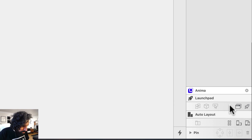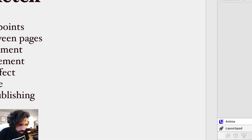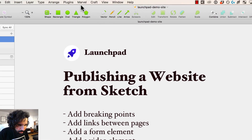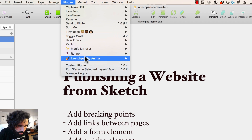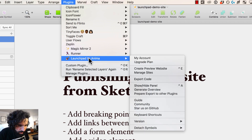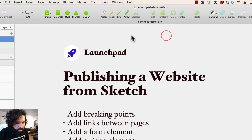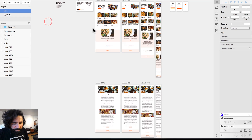All the tools are here. You also have it in your Plugins menu, all the way to the bottom — Launchpad by Animaapp.